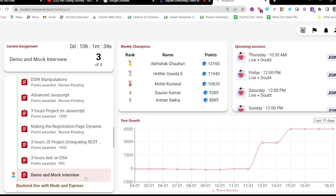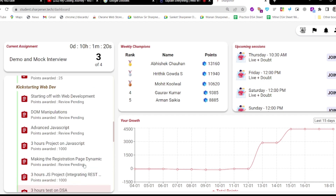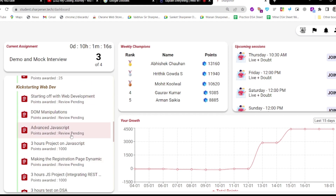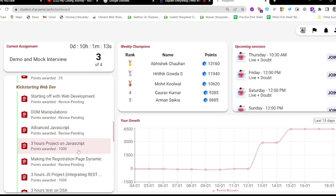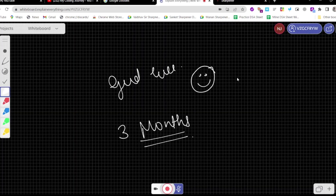My demo and mock interview was completed this morning. I will now move forward with back-end and front-end, which I will discuss in the next video because I haven't selected it yet. I will give you proper reasons for what I selected, and I'll also cover everything in this web development module.